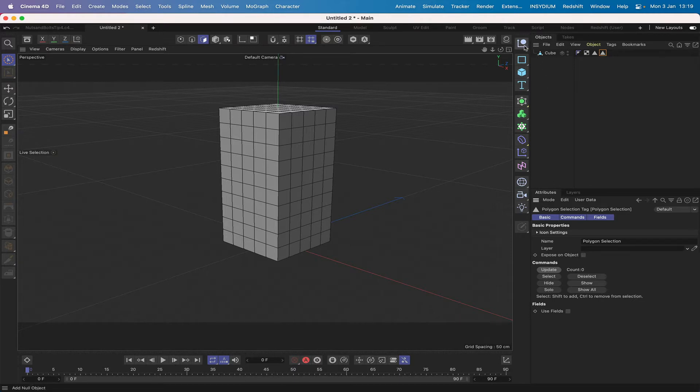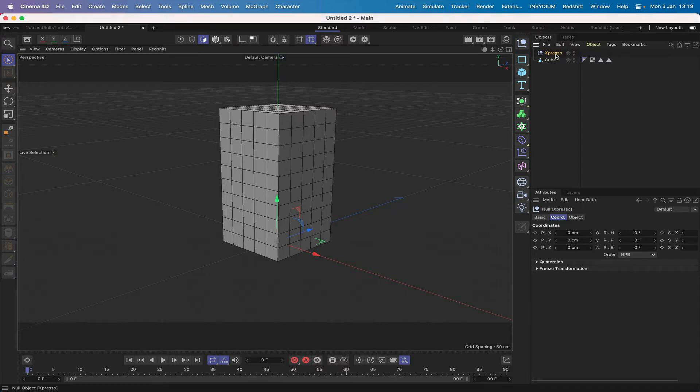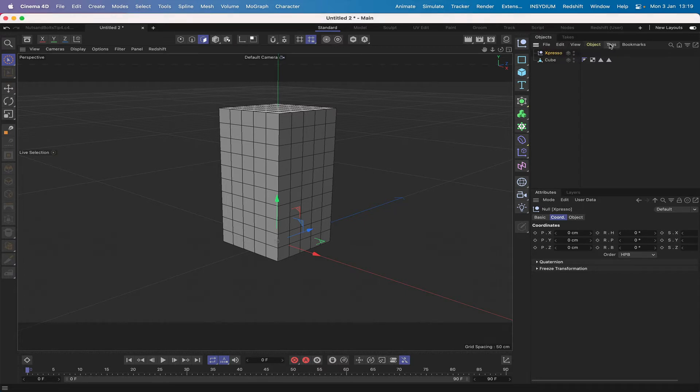So that's fine. That's all looking good. The next stage is to get an expresso null and we'll just rename that expresso, and give it an expresso tag.